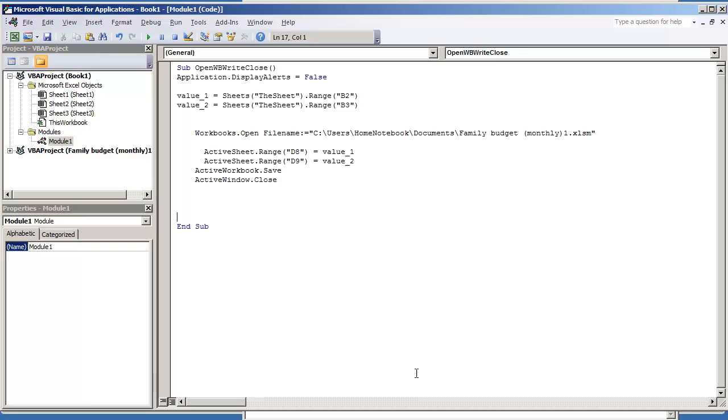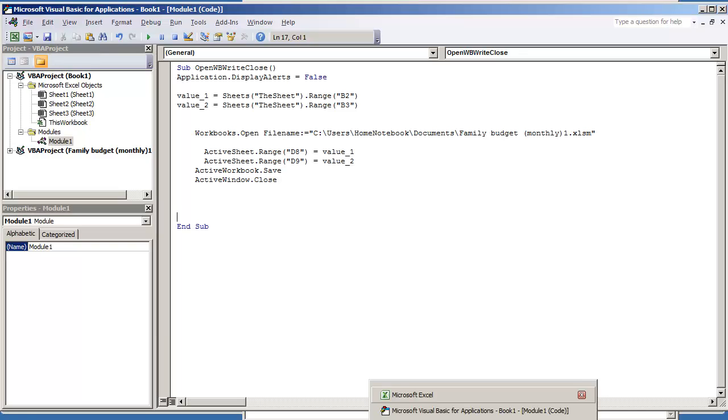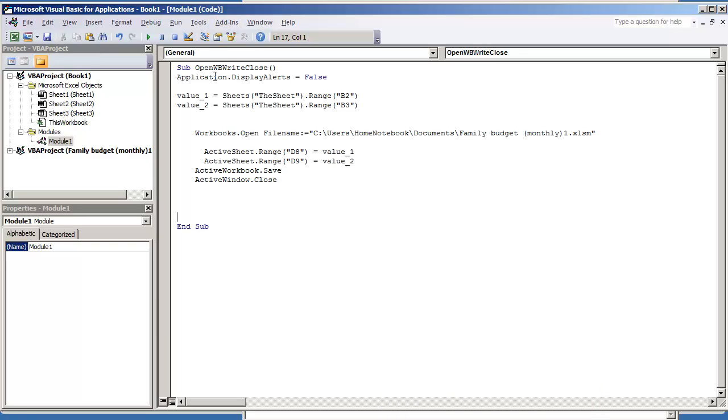So the first thing that we're going to do is Application.DisplayAlerts is equal to false. This is more of a precautionary measure. All this does is tells Excel to keep any kind of notifications silent and the purpose behind this is because your macro may be very lengthy and projects that I have, macros can get very lengthy.